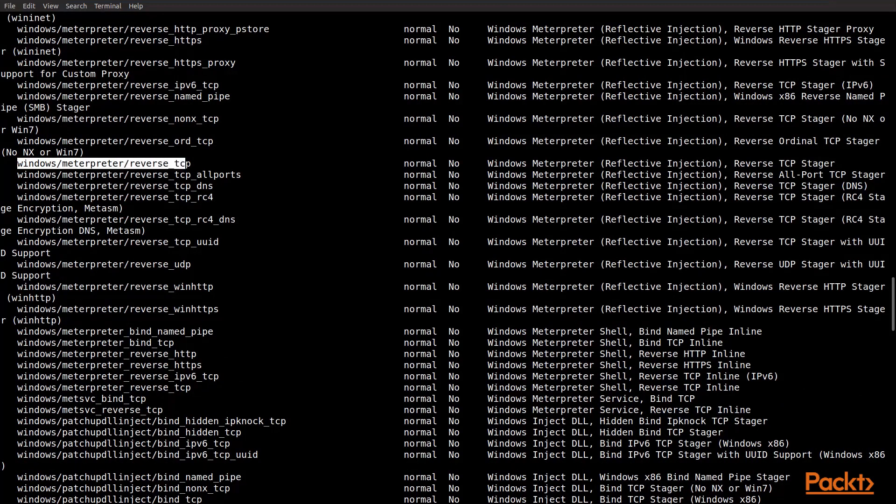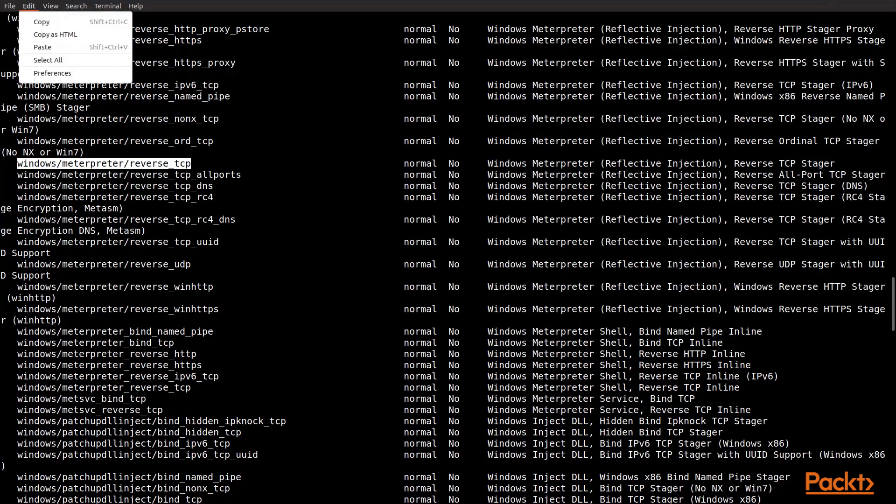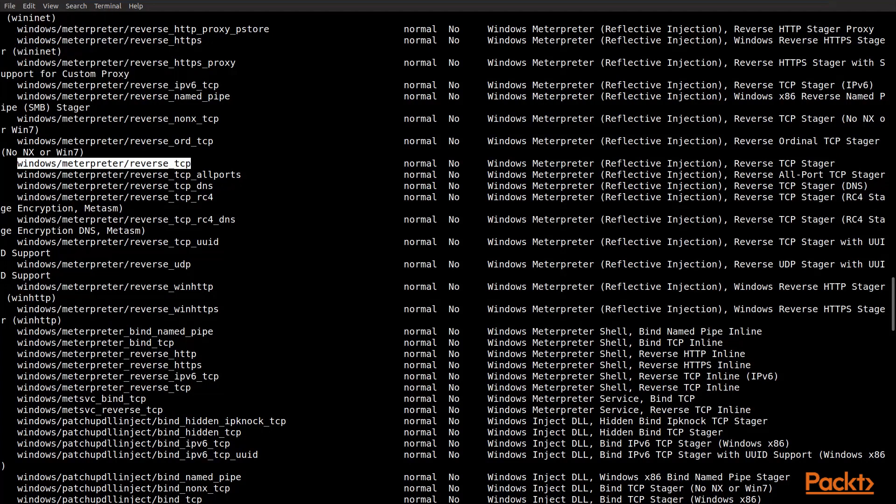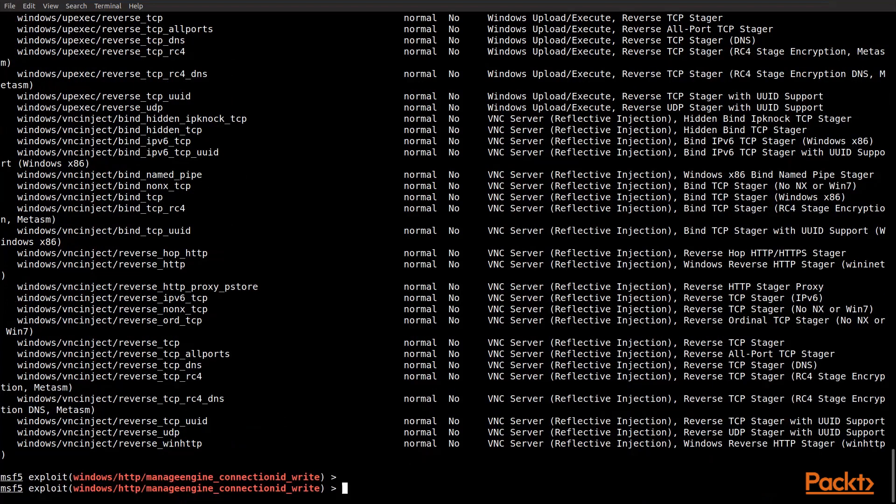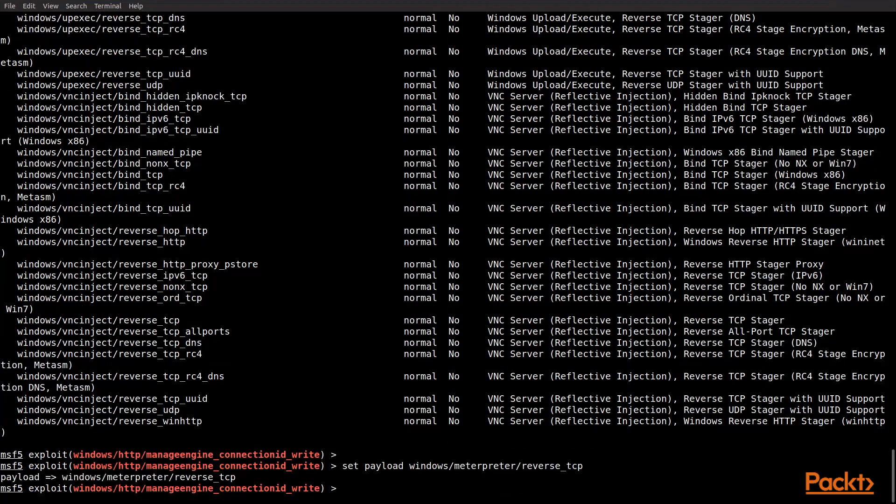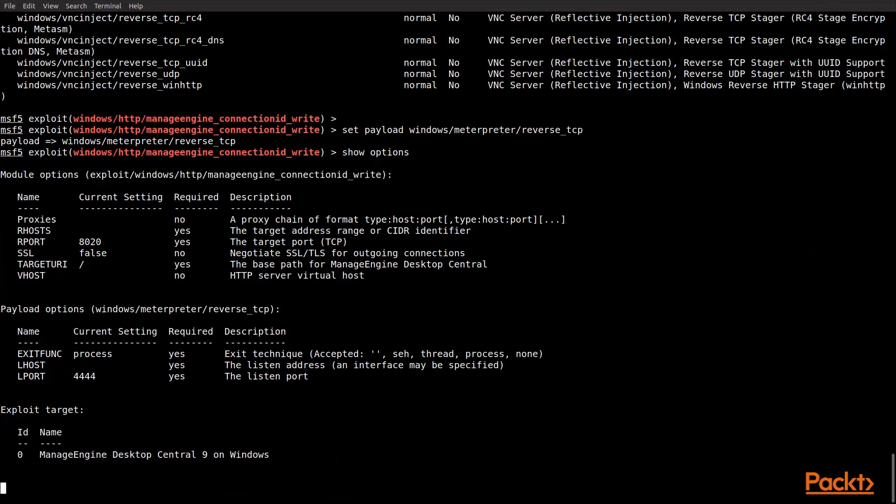Then what we're going to do is we're going to grab just a simple one, which is the reverse TCP. We're going to go ahead and copy that, and then we'll go down and we'll set that payload as the payload that we want this exploit to use. Now that we've pasted it in, we go ahead and enter, and it's set the payload. Now we need to show the options again to see what other things we're going to have to do.